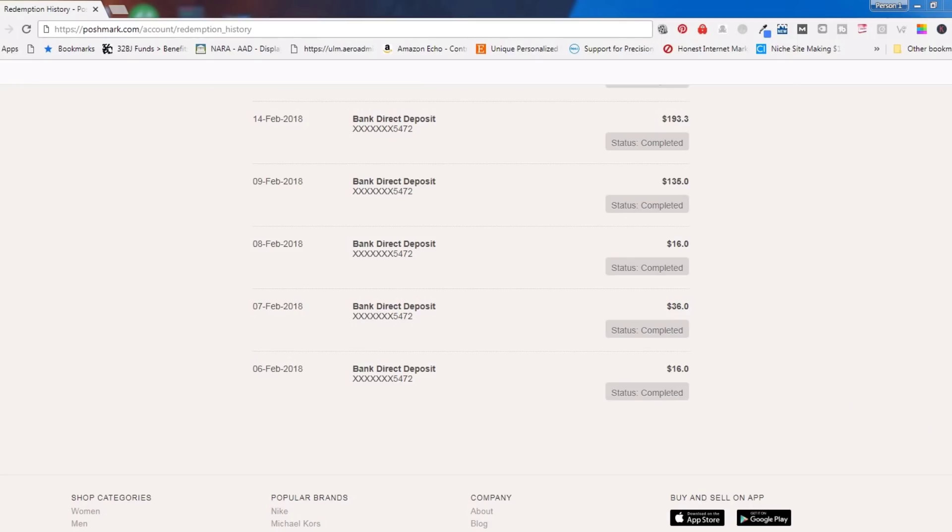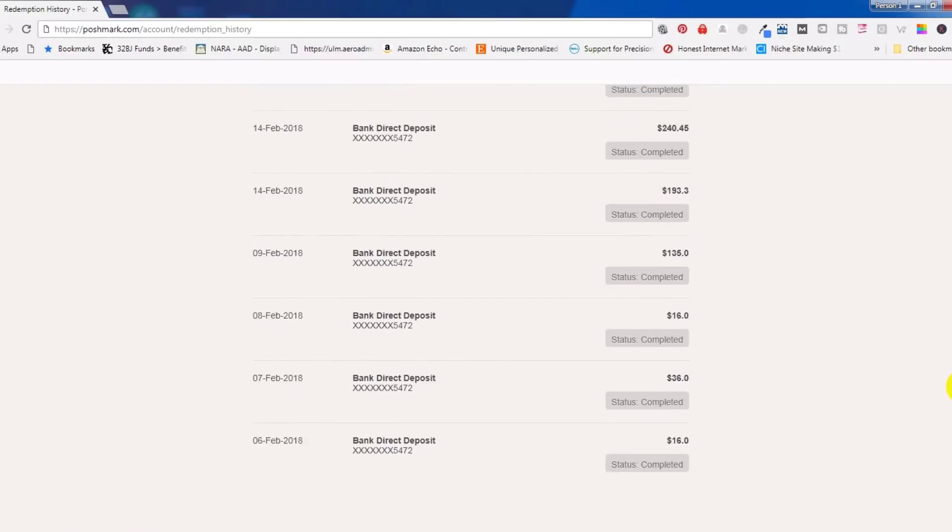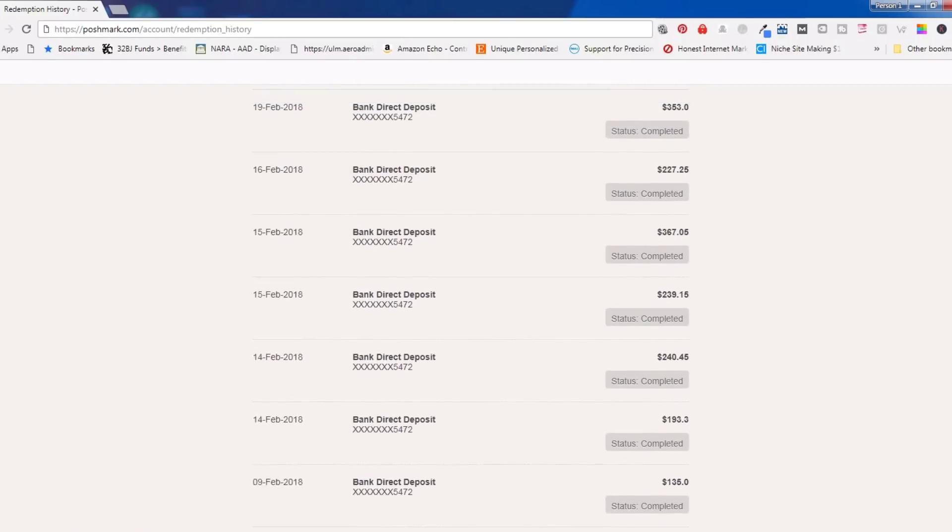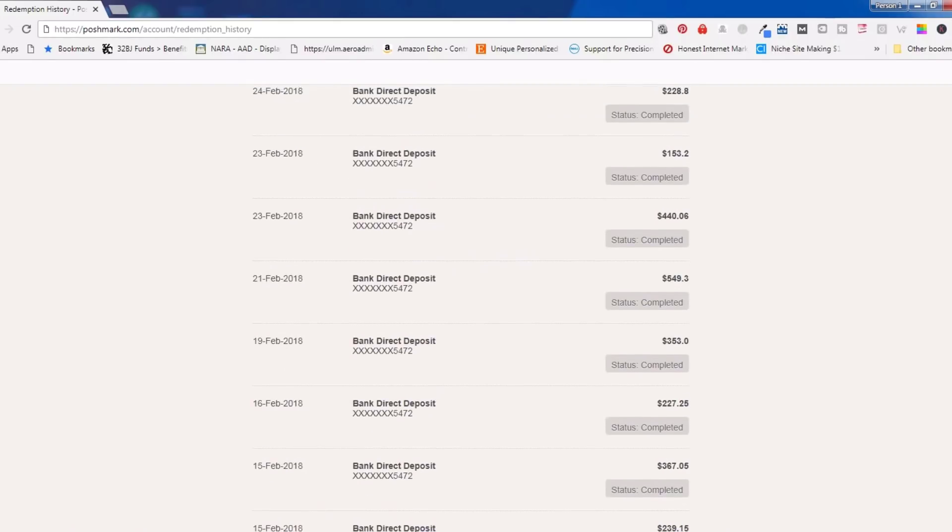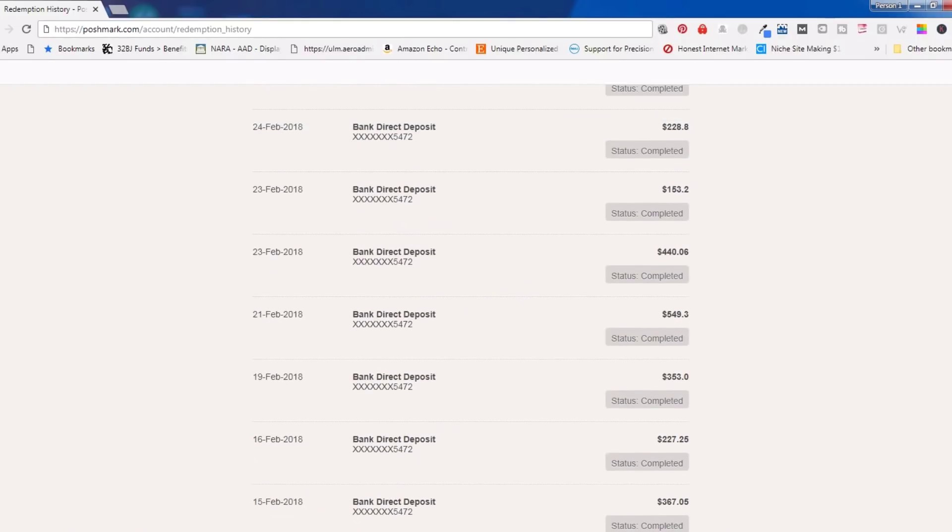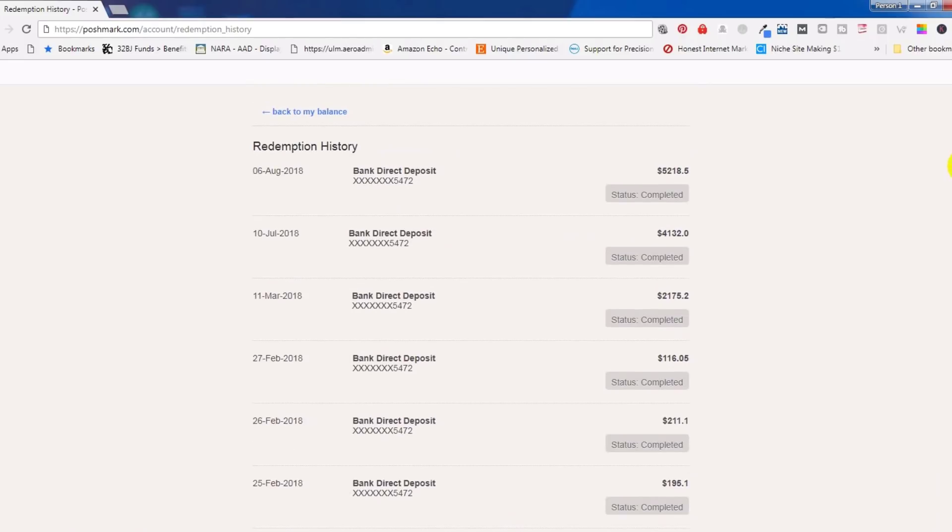Hey guys, if you sell on Poshmark and have about 30 seconds, I'll show you that I went from $16 bank deposits to two, three, and four hundred dollar deposits every couple of days.